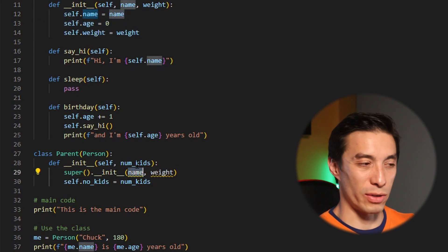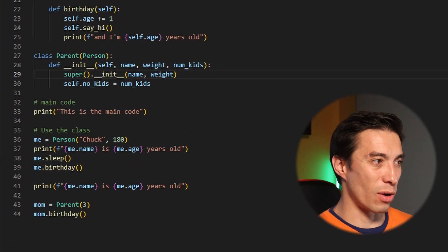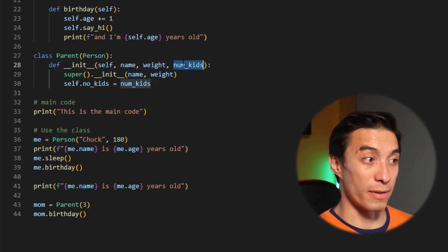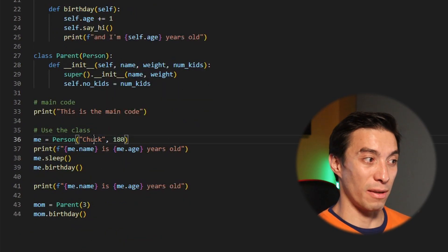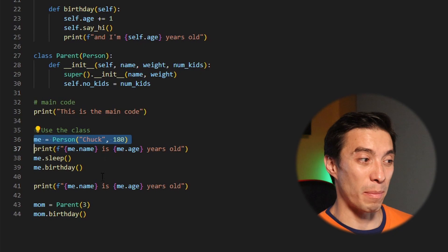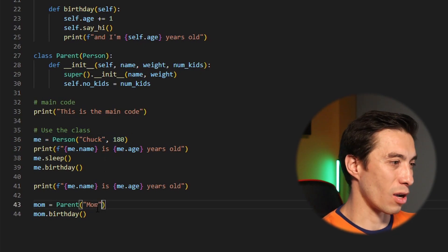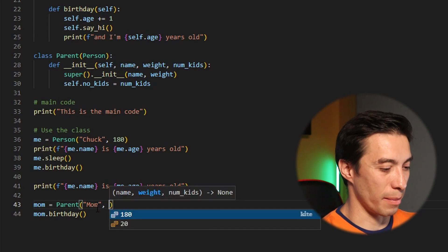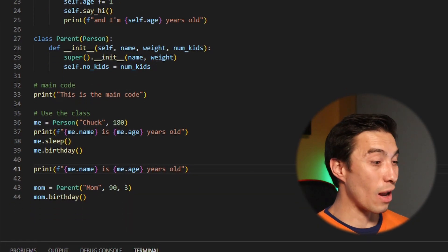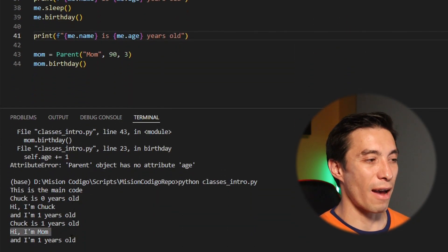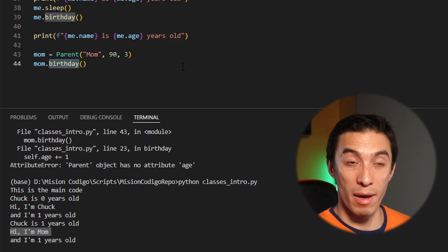The way we can do this is by calling super(), which is going to call the parent of the current class — in this case person. This line is just going to call person's init and set up everything we need. But person's init needs two attributes — name and weight — so we need those in our parent init function as well. Now we have name, weight, and number of kids, which is specific only to parents.